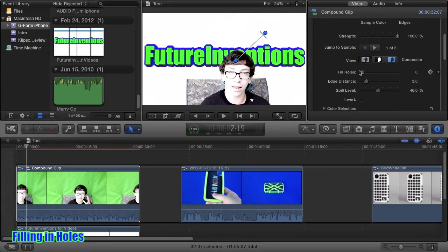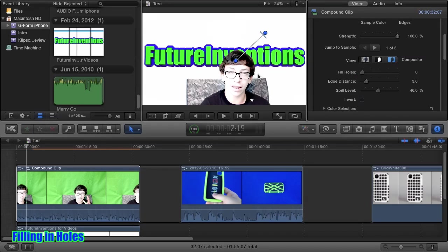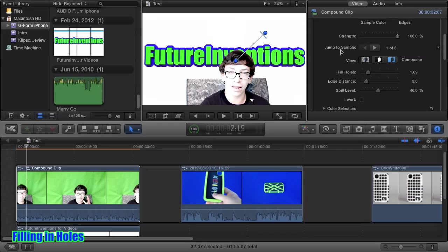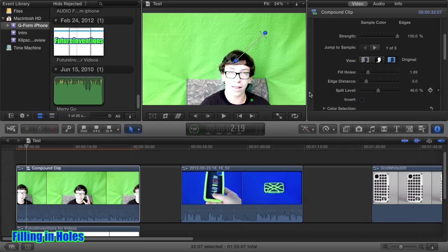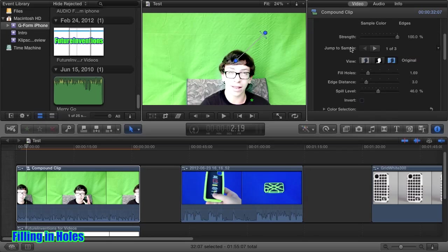Let me show you fill holes, which is a very nice little tool. If maybe you have some transparent parts that you don't want to be transparent, just up this a little bit. You may even need to use another sample box. I'll show you a great use for this. If we look at the original clip, you can see that I made this little fake green logo on my shirt.